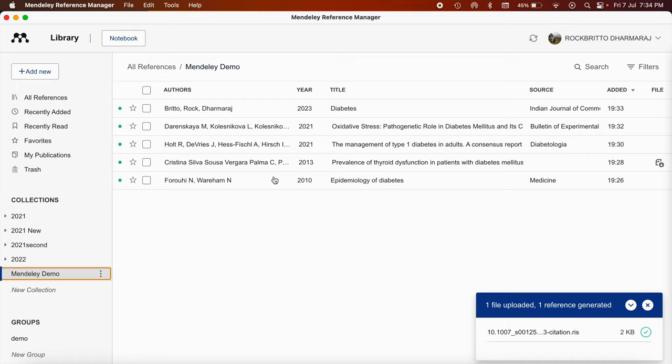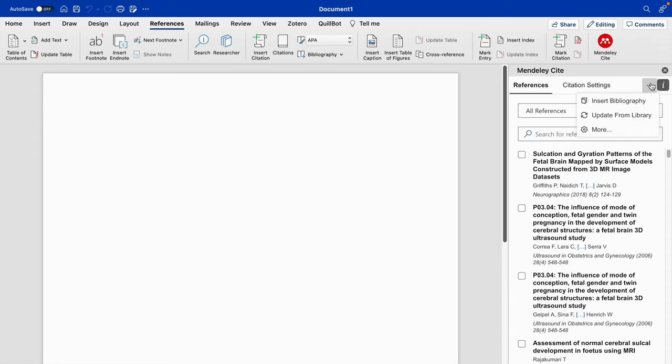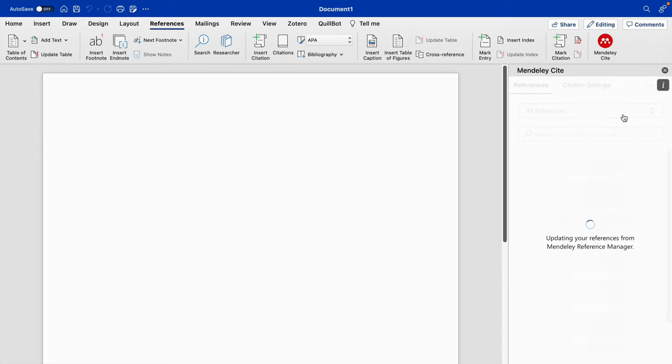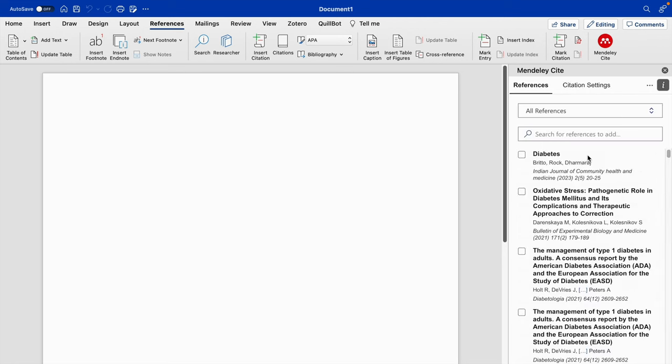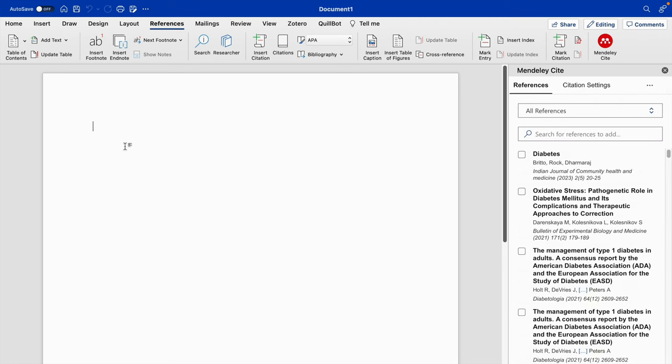The first one using Web Importer, the second one using PDF, the third one using the citation download that is using RIS file, fourth one using article identifiers, fifth one using manual entry. Now we go back to the Word document. If you open this Mendeley Cite automatically this will appear. You need to click on update from library. The recently added references will appear here. So you can incorporate and check these individual references.